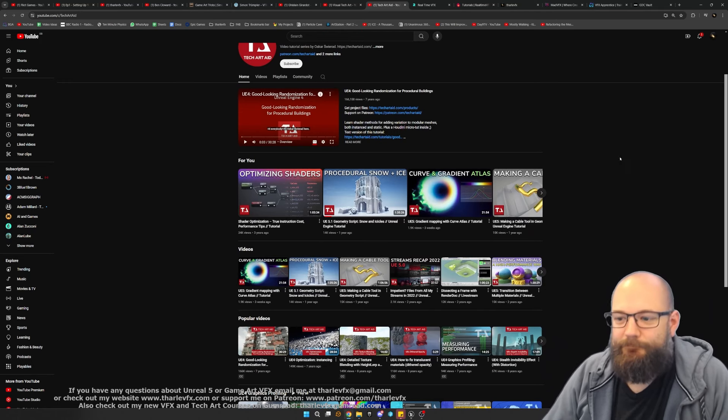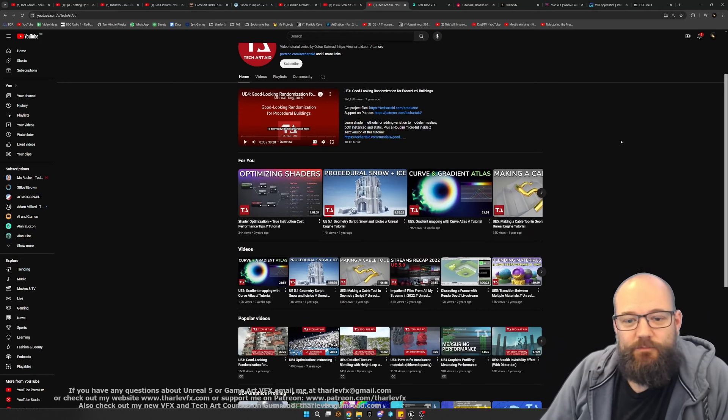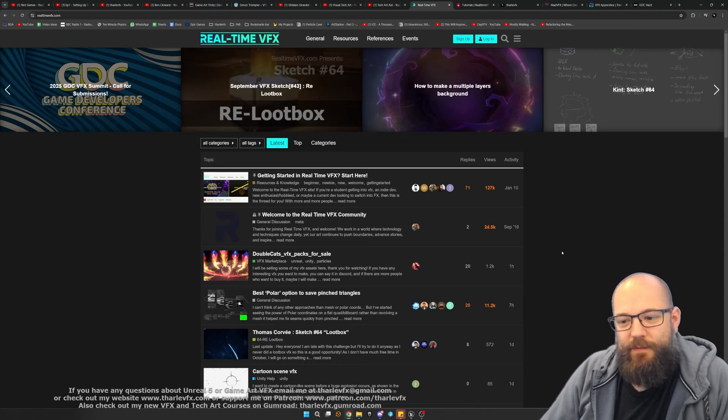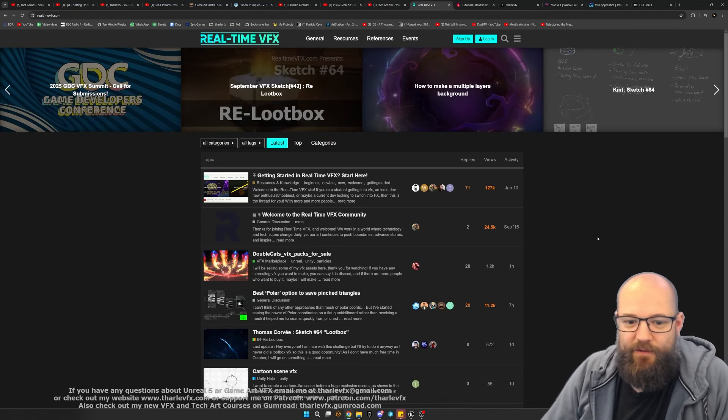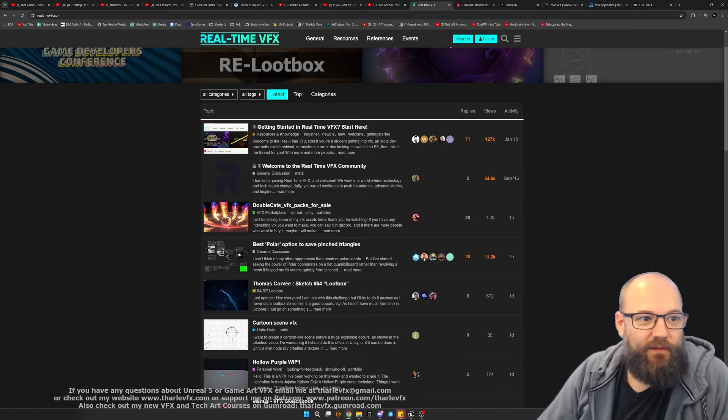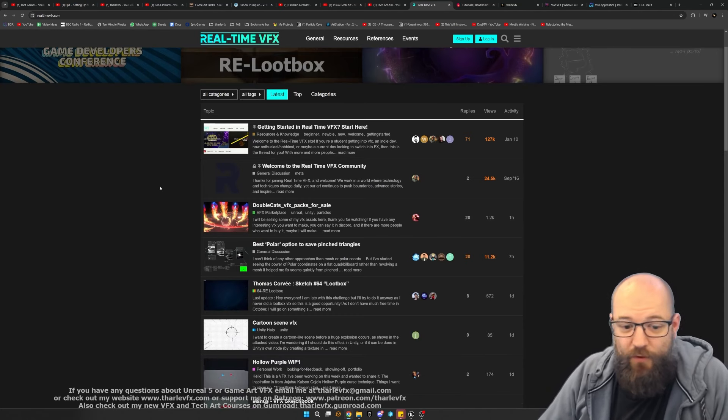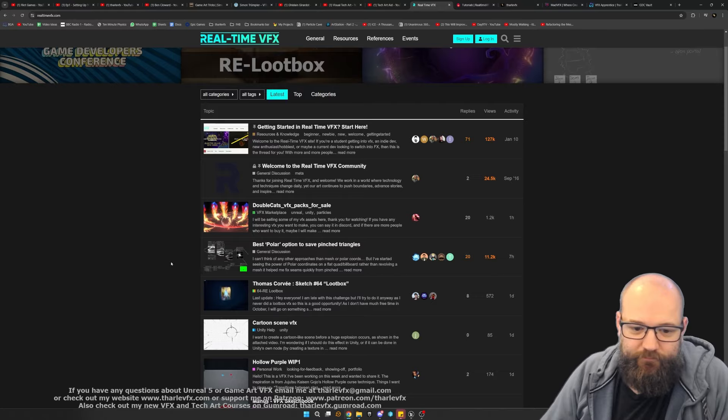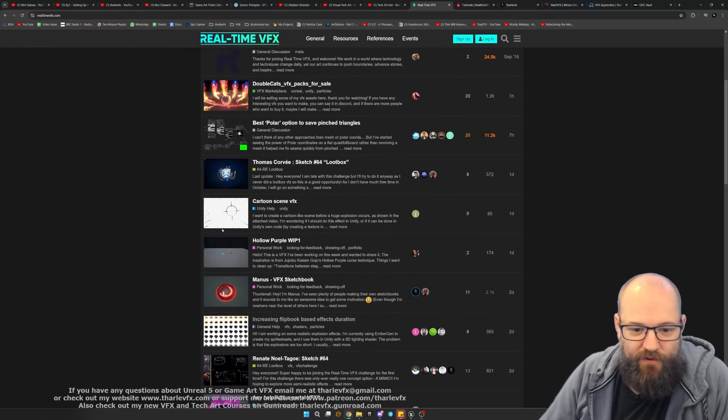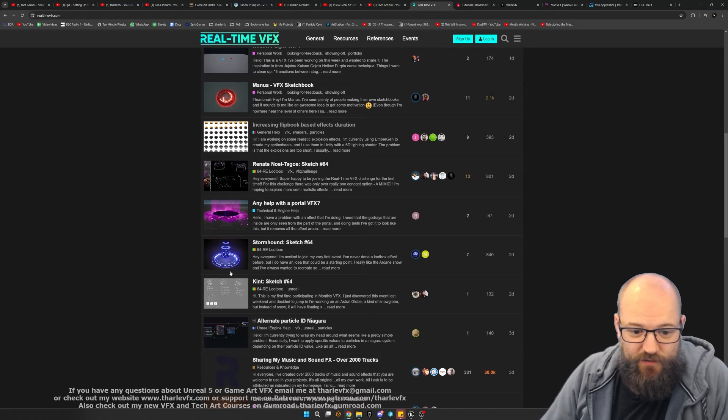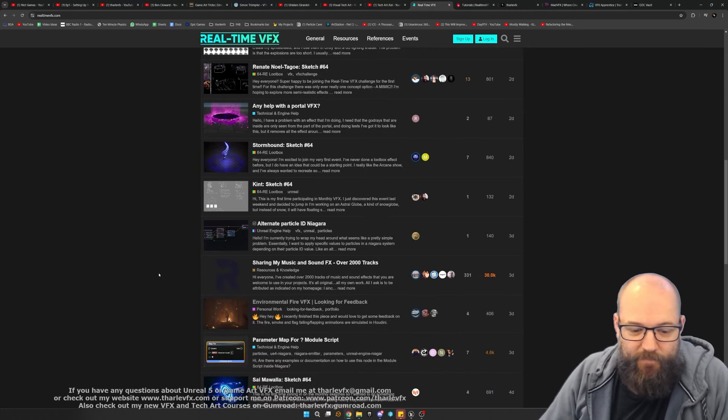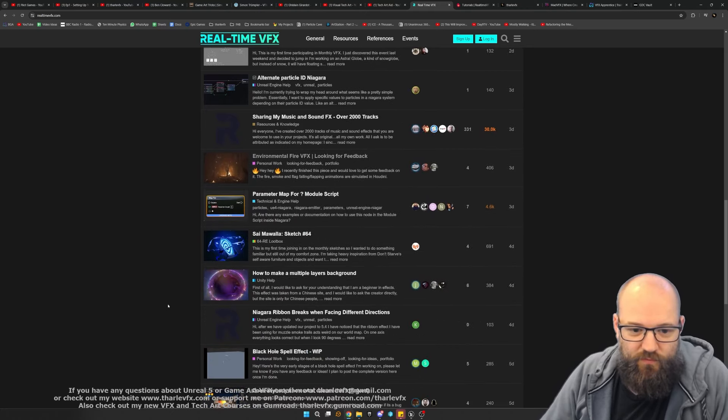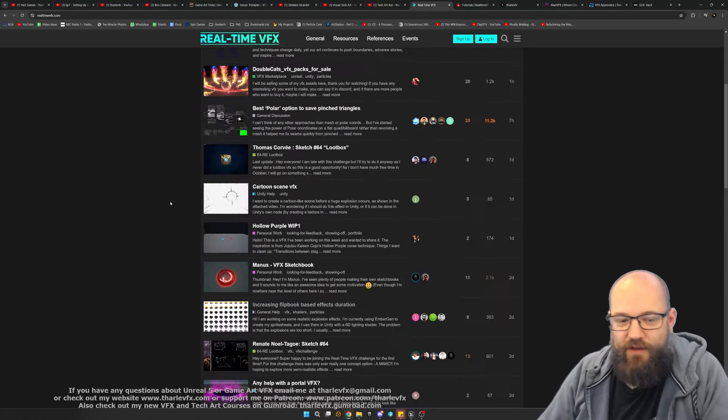Once you've done your learning and you want to share that with some people and get some feedback, where do you go? Well, there is a realtimevfx.com forum. You can post up work here for feedback, you can post questions if you've got them about things you're struggling with.